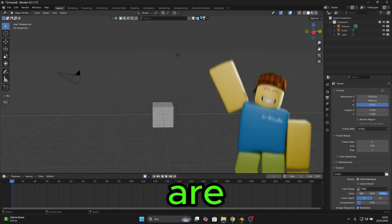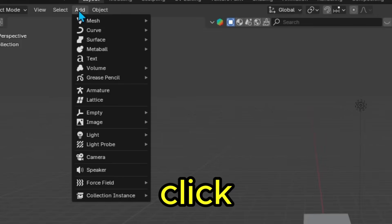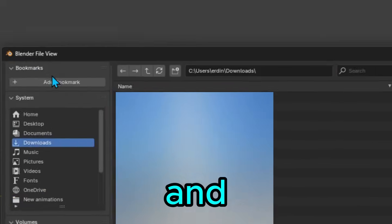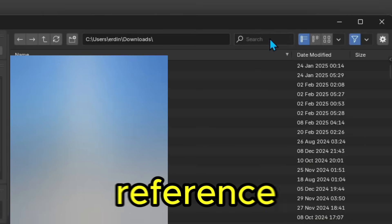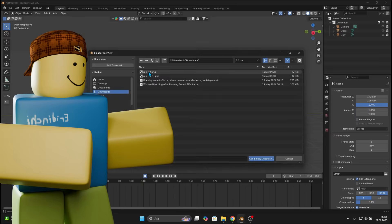Okay, we are in Blender. Let's import our image. To import, click Add, then Image and select Reference. After that, search for your image.